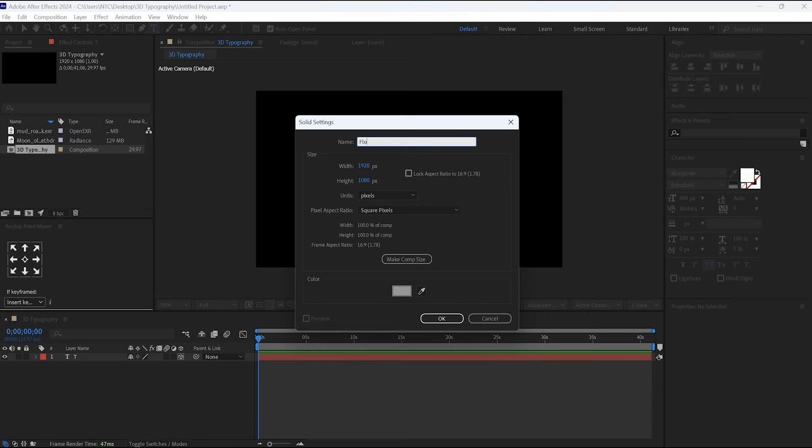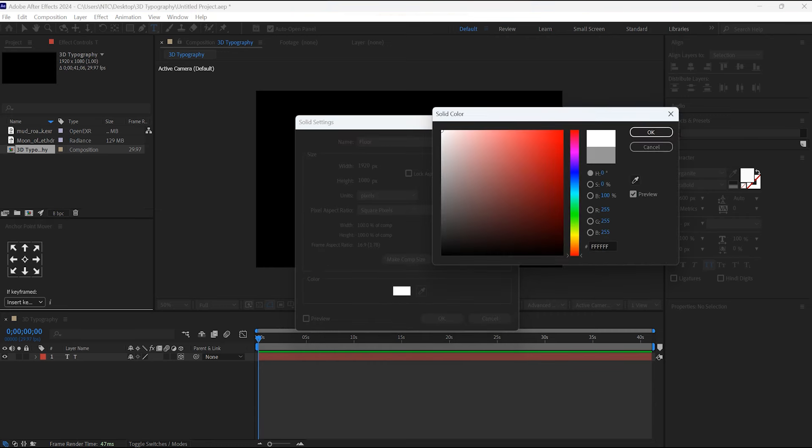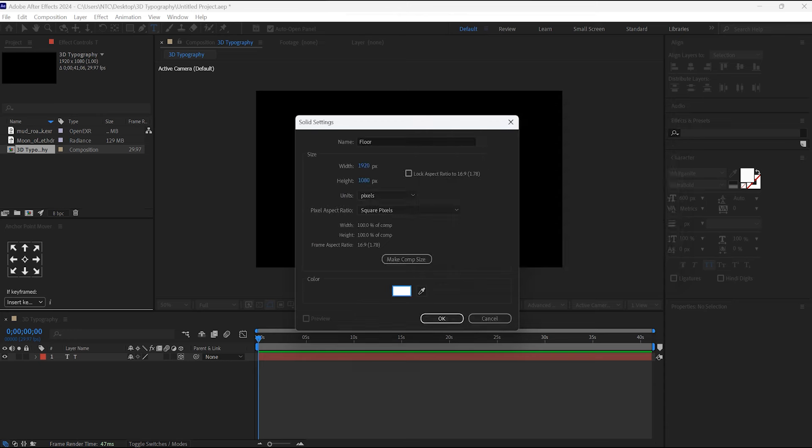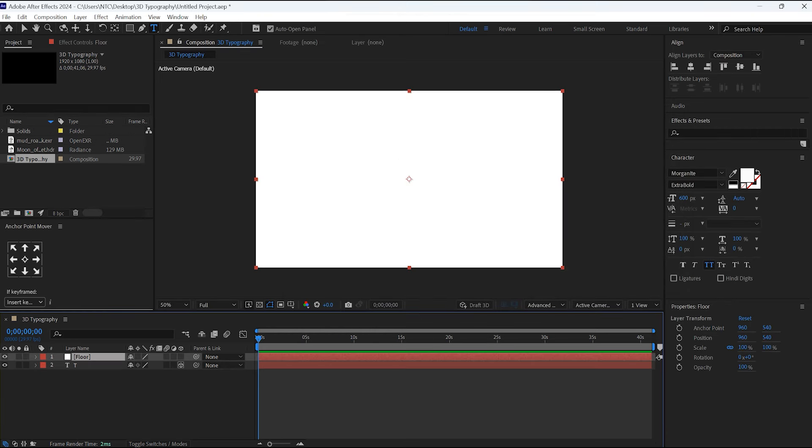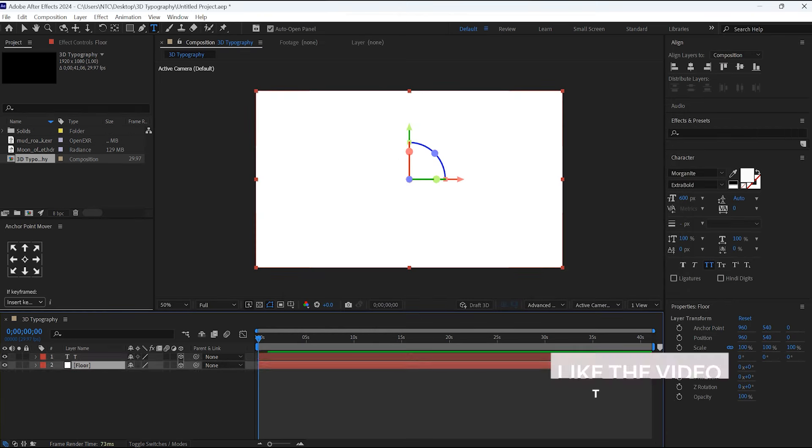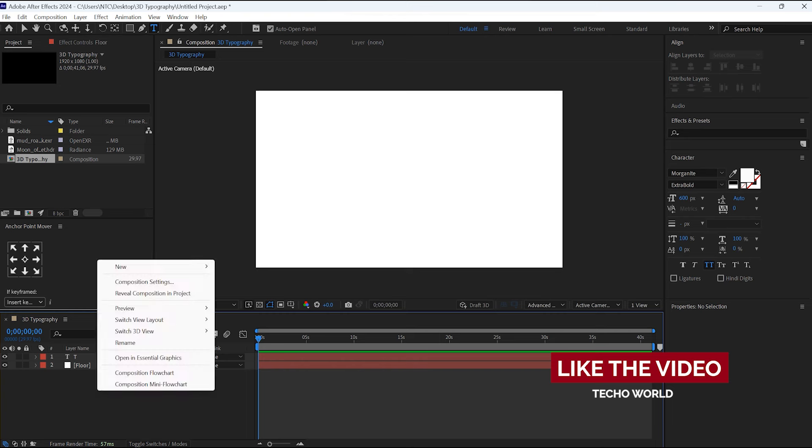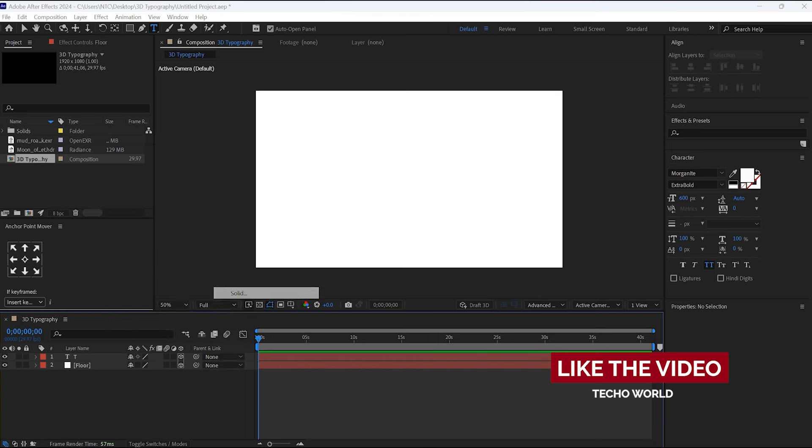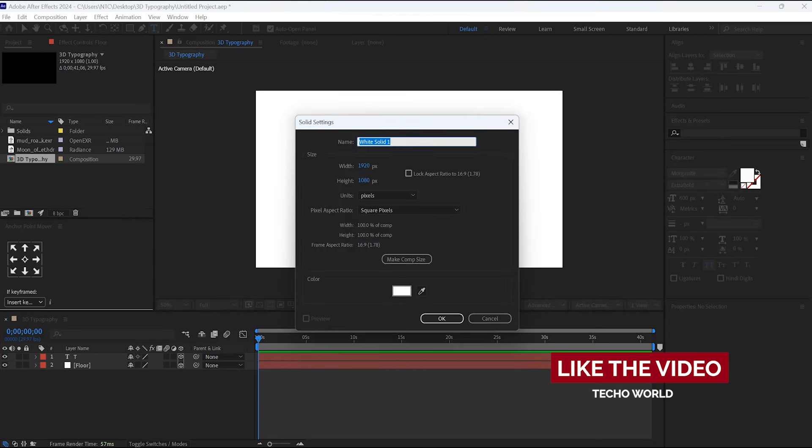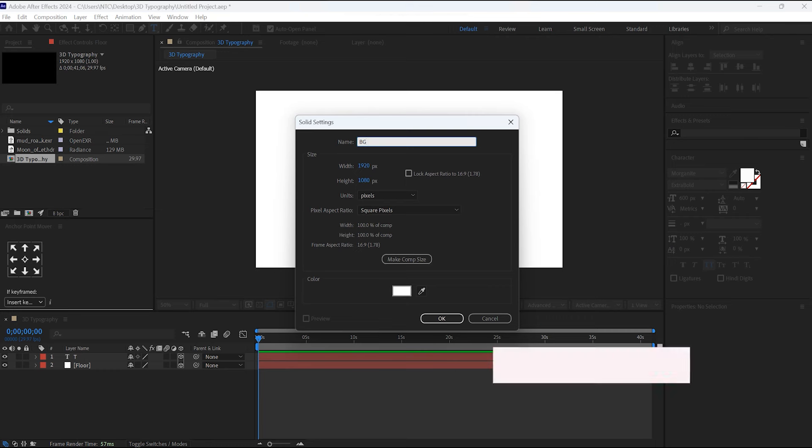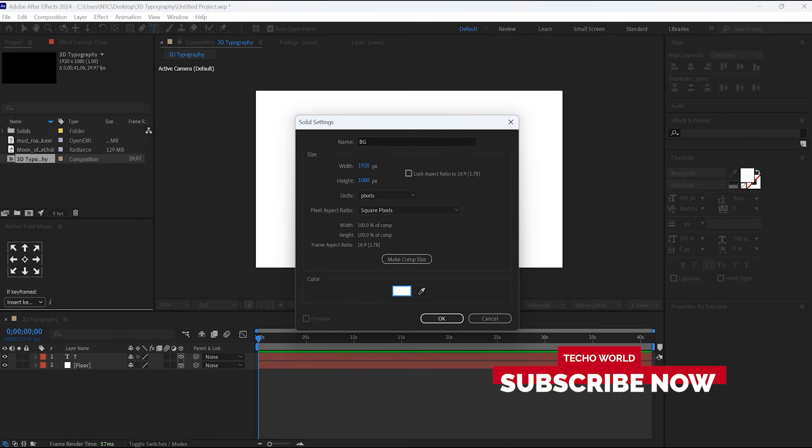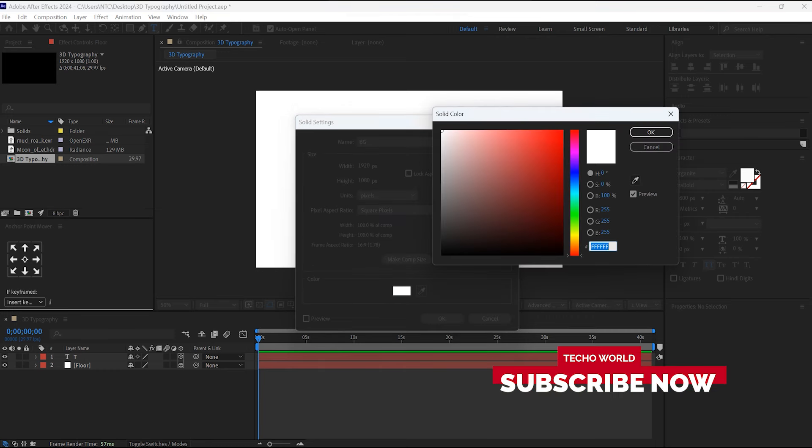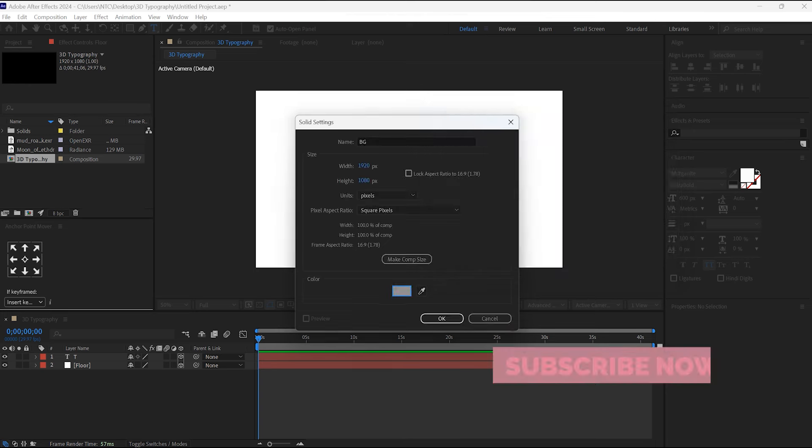I will name it as Floor and the color I will choose here is white. Convert this into 3D. Once again, create a solid layer. For this I will name it as Background. The color I will choose here is gray.